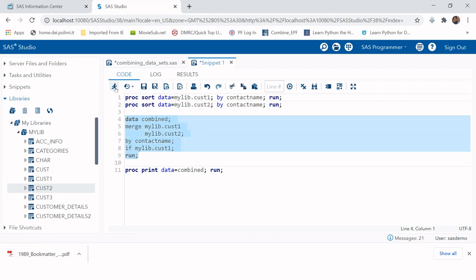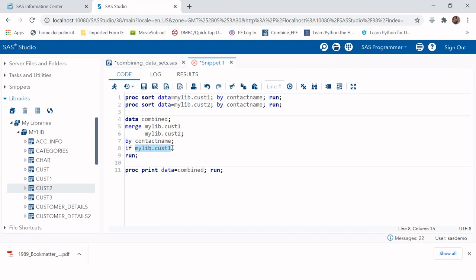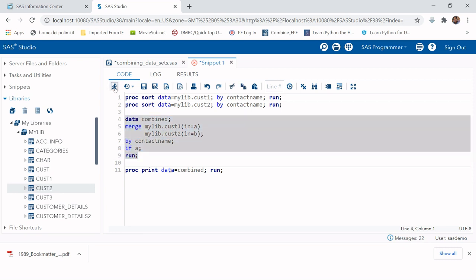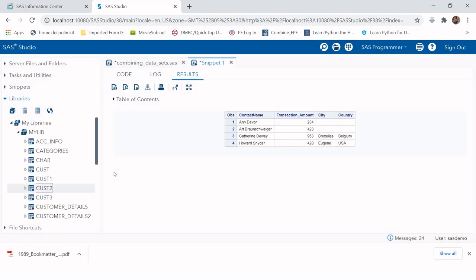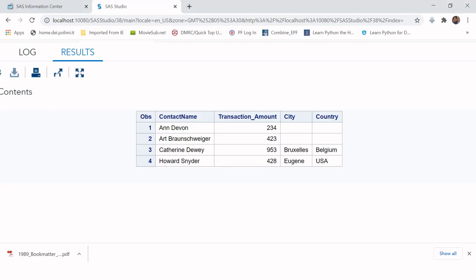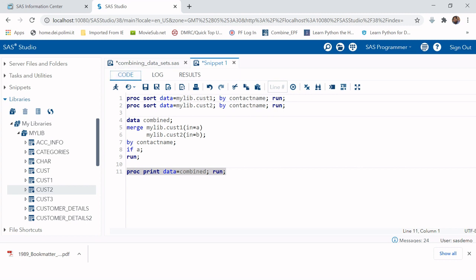To do this in SAS, go back to the MERGE step and add an IF condition. Rename the tables with IN= options — for example, IN=A for cust one and IN=B for cust two — then write 'IF A'. This tells SAS to keep only observations present in table A. This is also called a left join in SQL terminology.